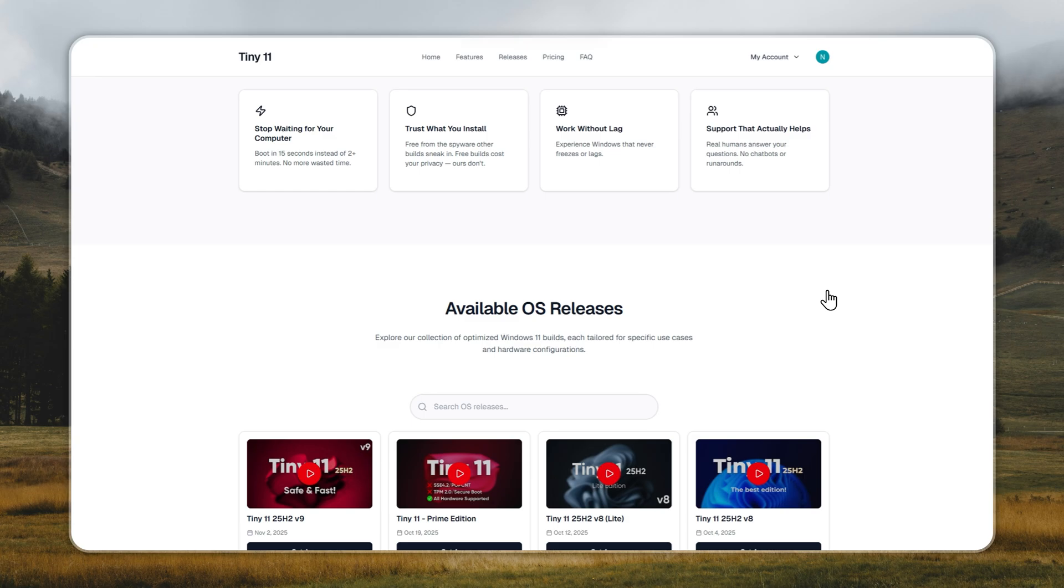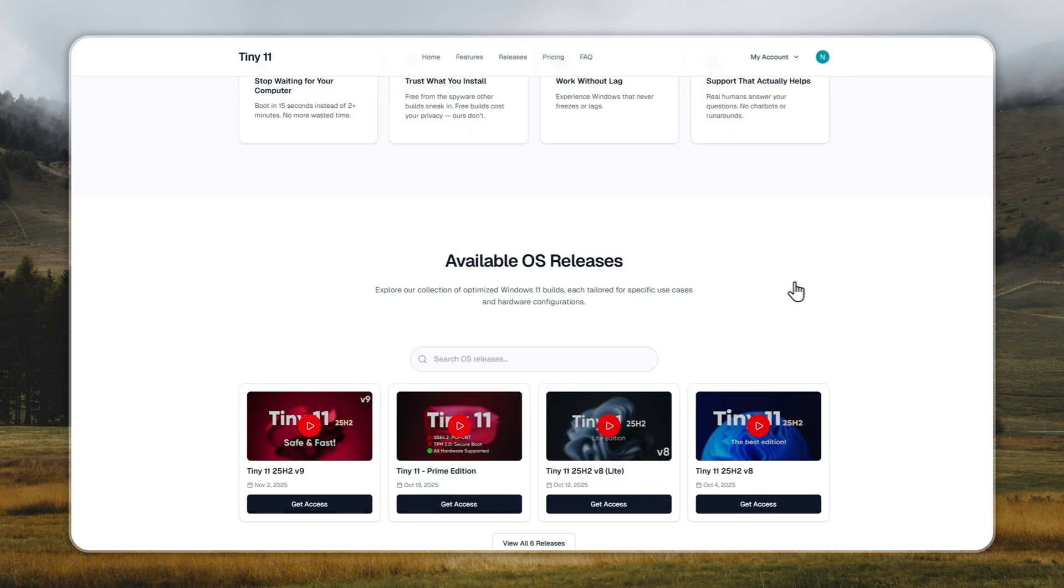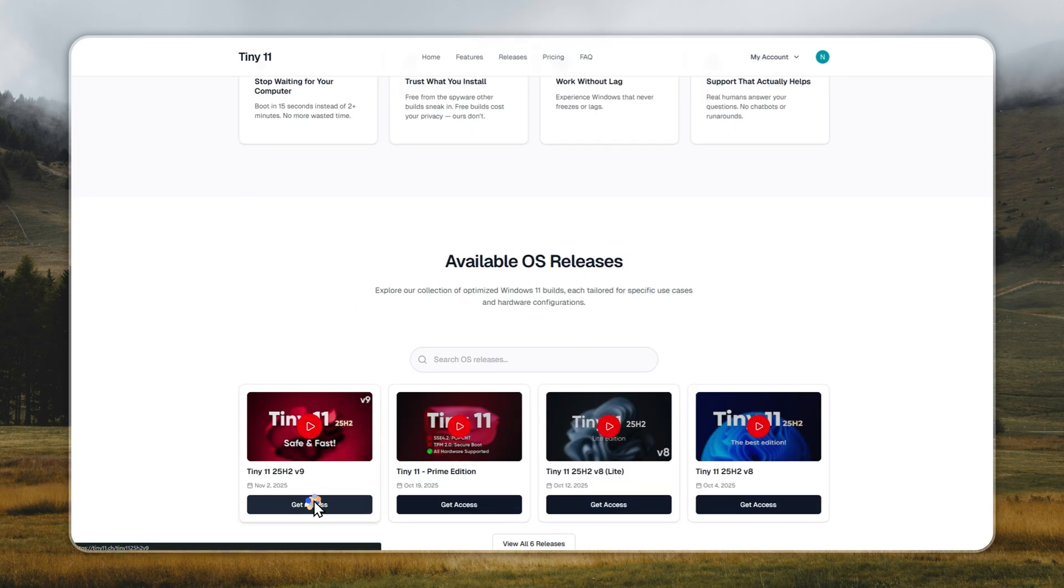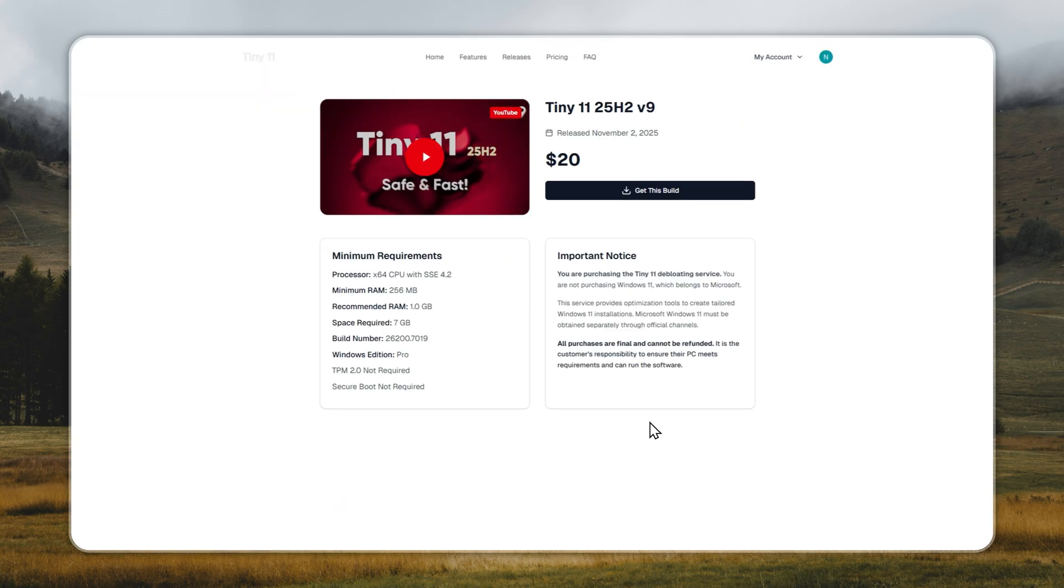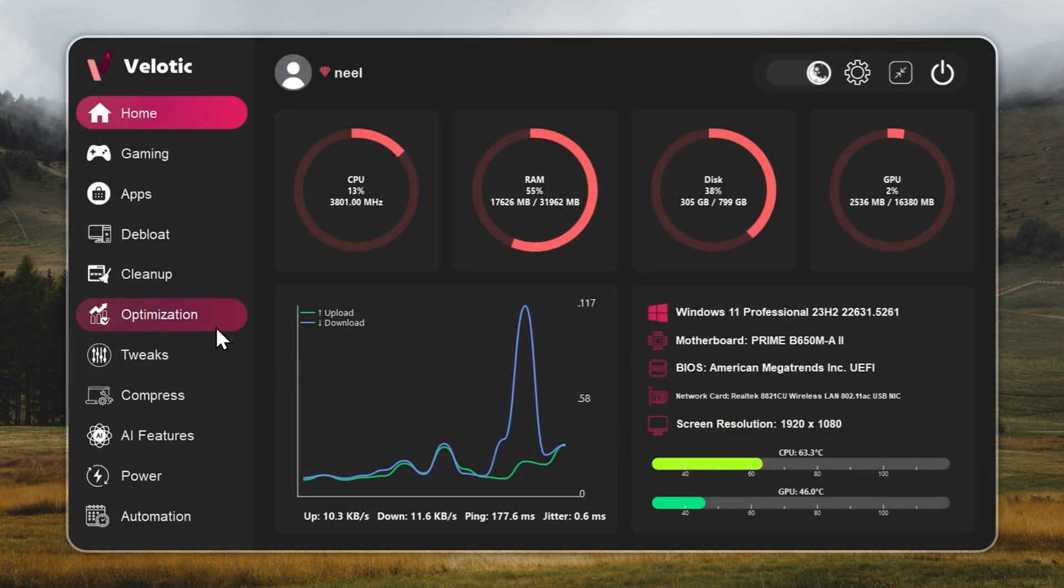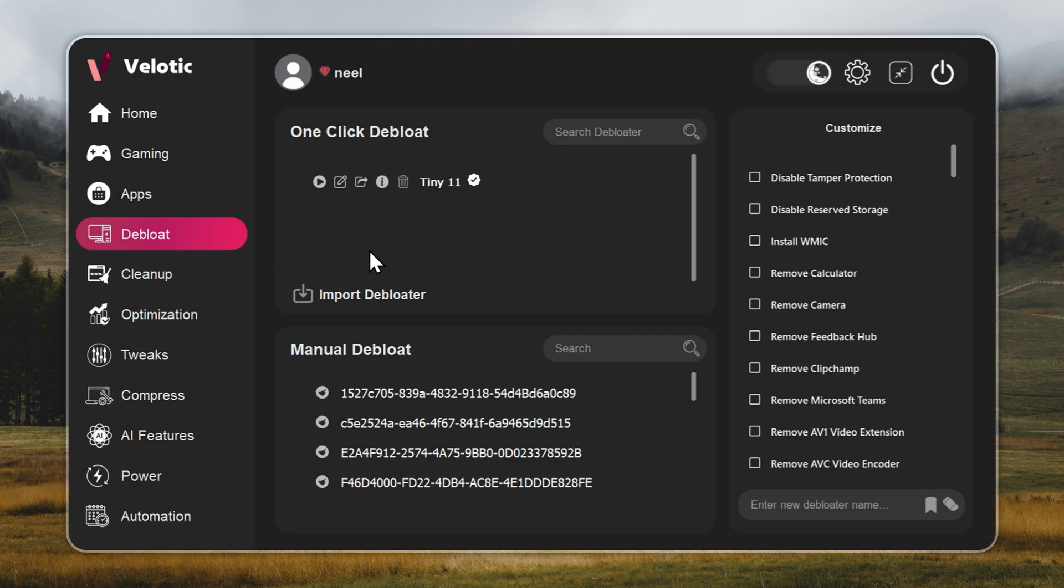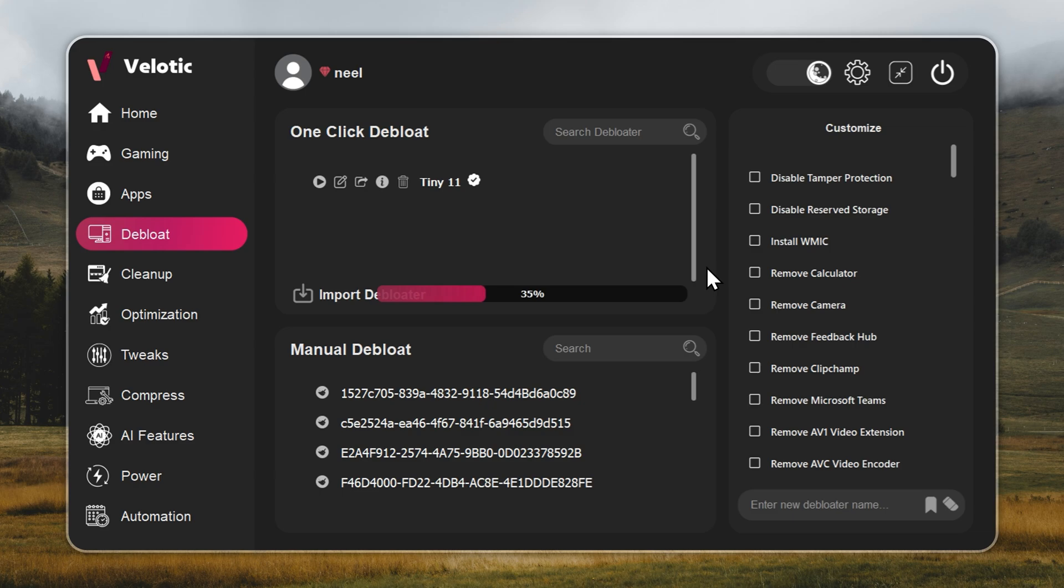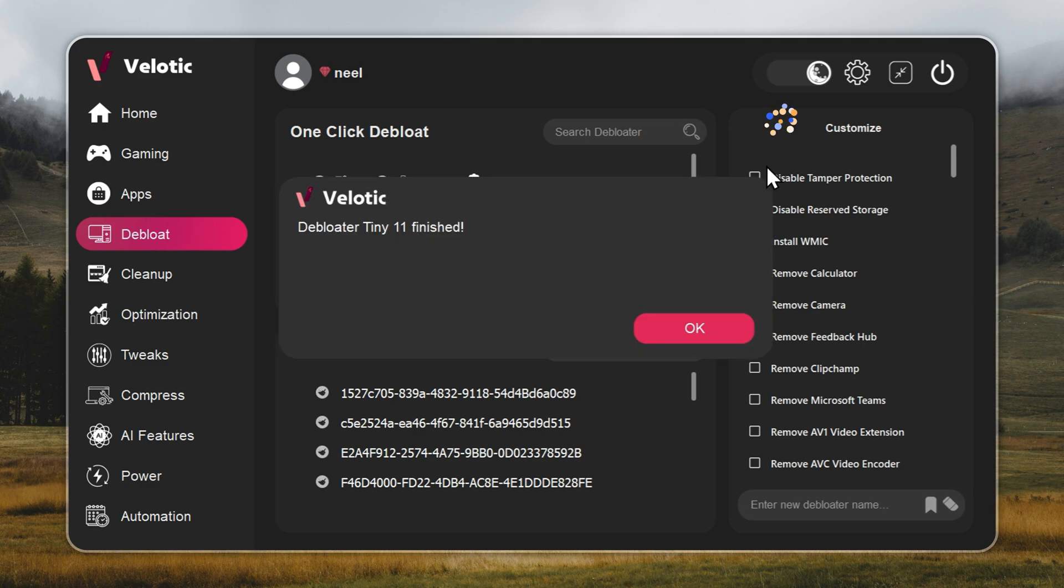Link in the pinned comments shows how to clean install Tiny 11. But if you don't want to clean install, you can achieve similar performance using Velotic by turning Windows 11 into Tiny 11. Open Velotic, go to the debloat page, and hit play. That's it. The entire process runs automatically. In one click, your PC becomes Tiny 11 fast, with no files deleted and no features broken. A full guide is linked in the description below.